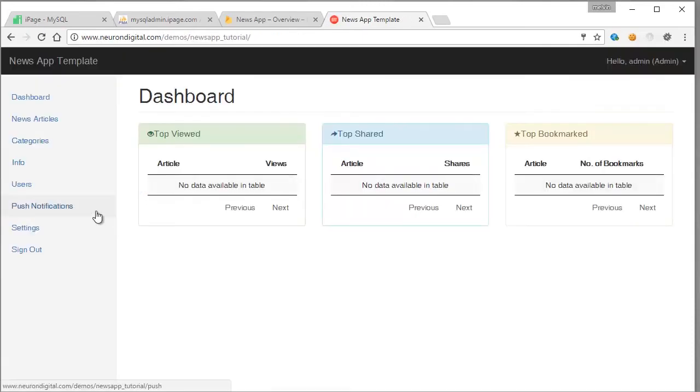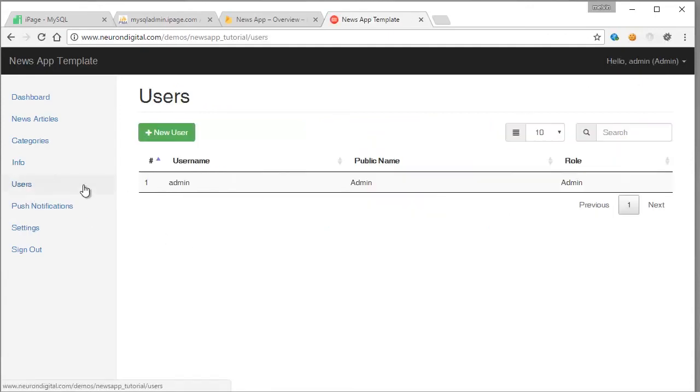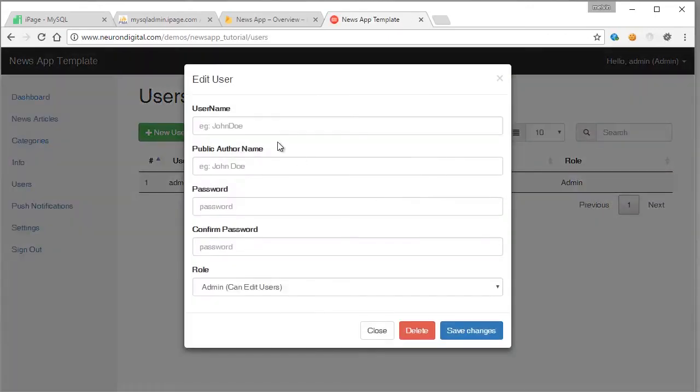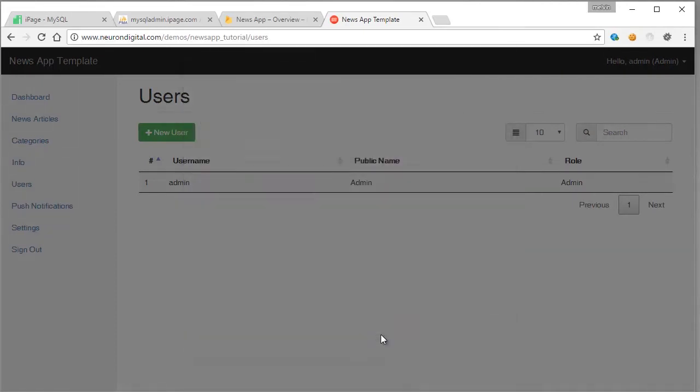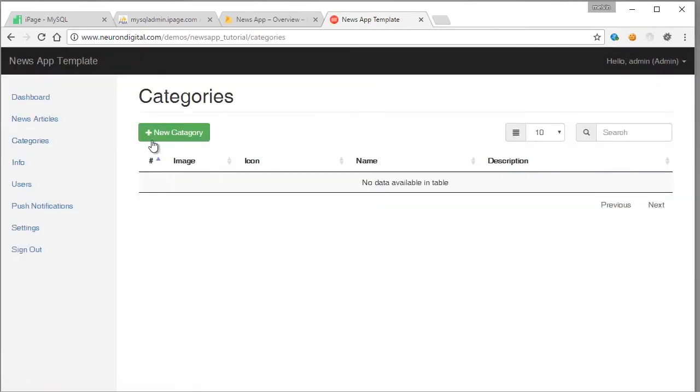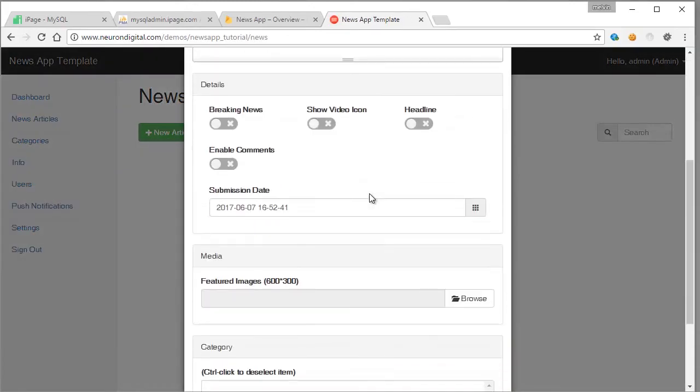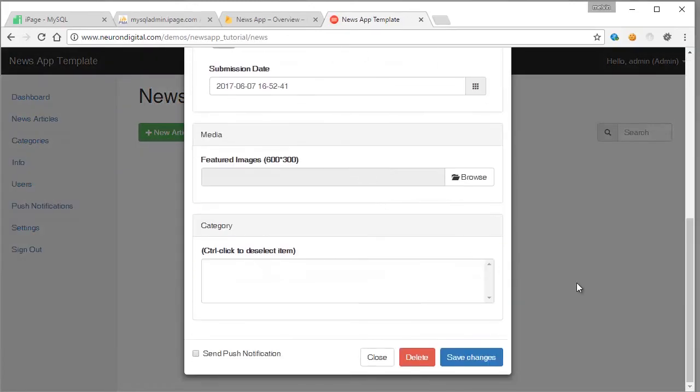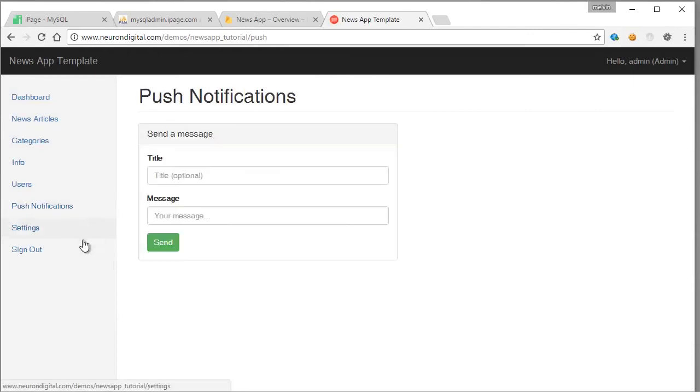You can add more users from here if you want. You can add admin users and authors. You can also add more categories which are the topics, and of course you can create the articles. Now the final thing we need to do is to make the push notifications work.